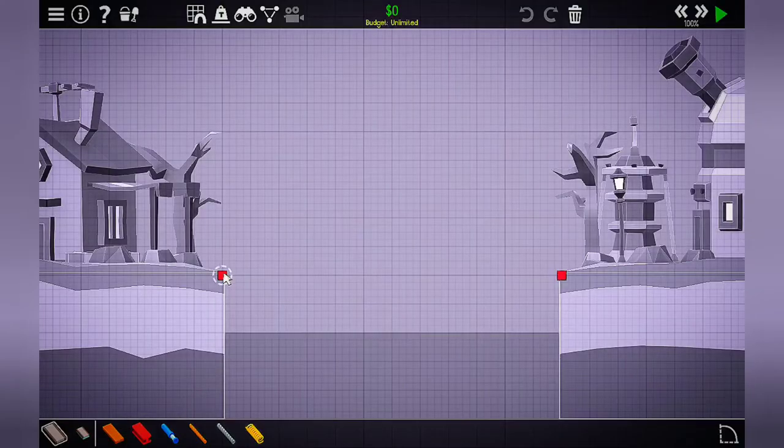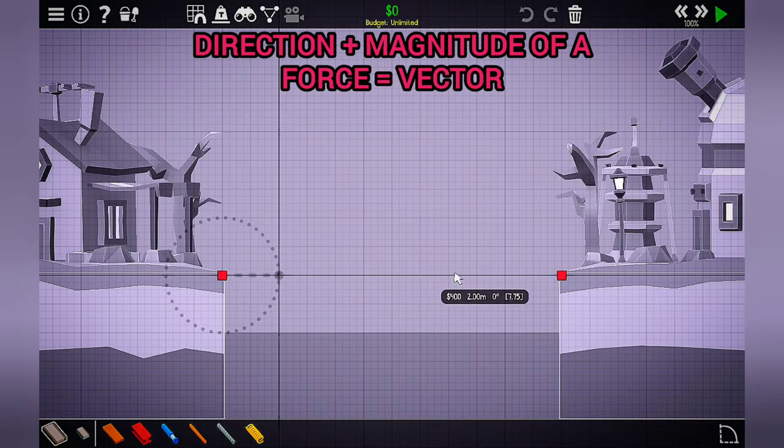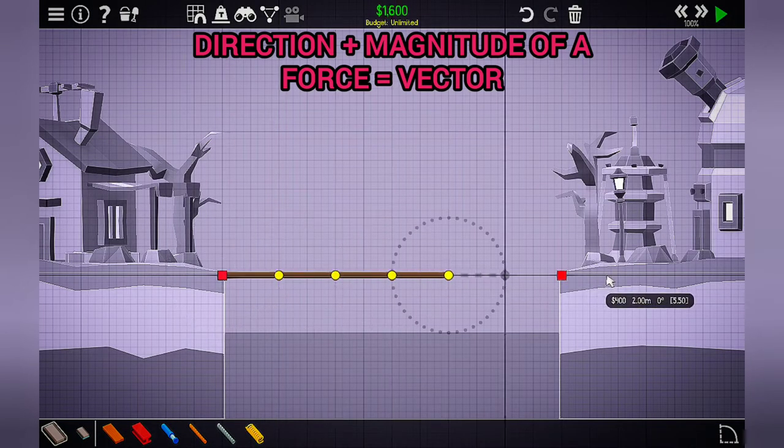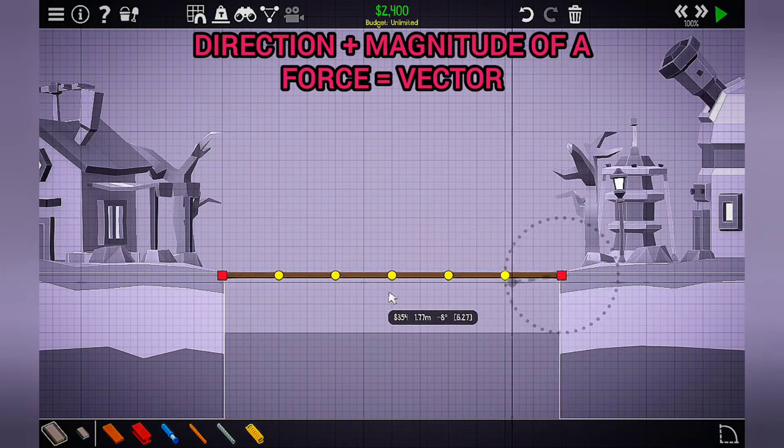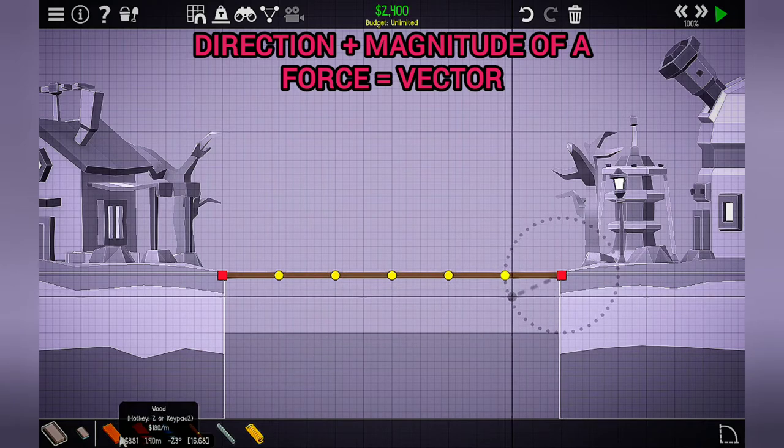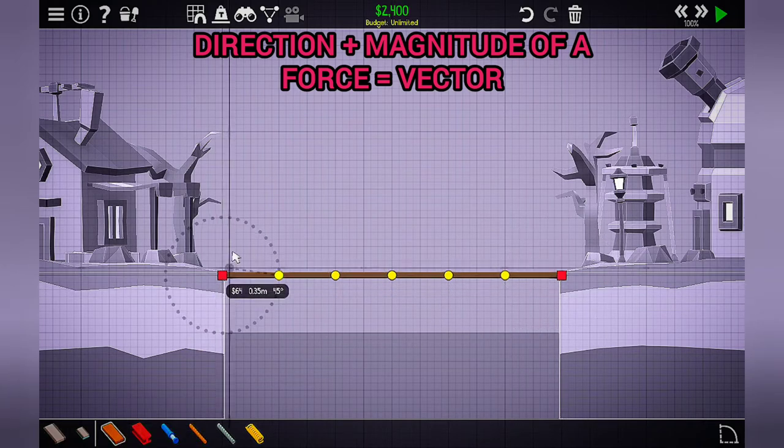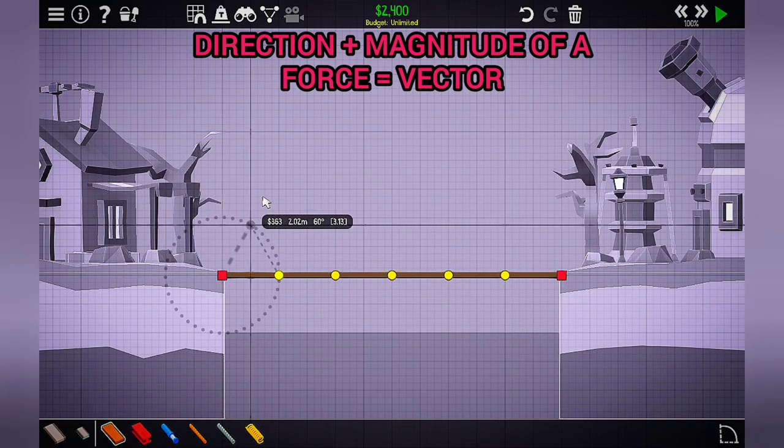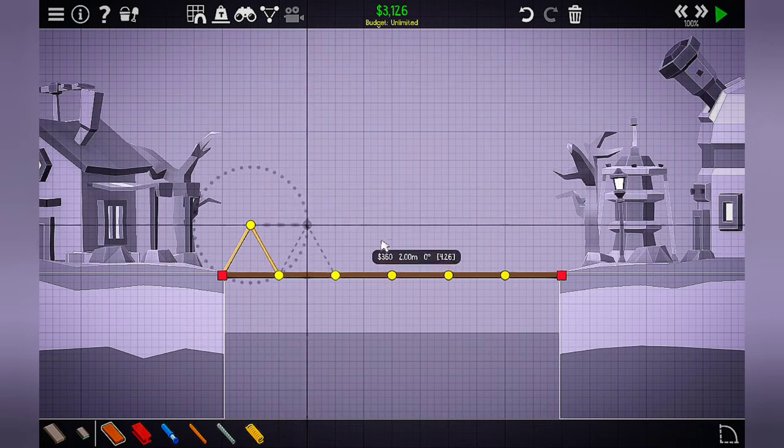Now that we know that a vector is the direction and magnitude of a force, I'm going to build a simple truss bridge to help us understand a real-life example where we might see vectors in action.